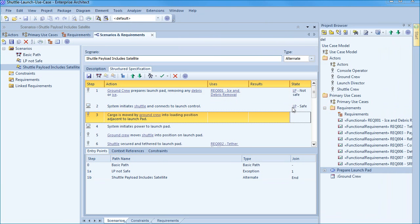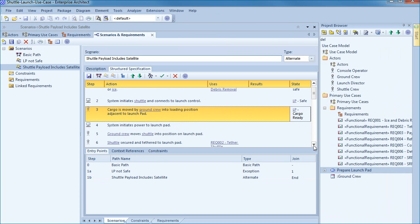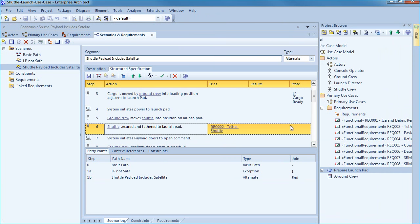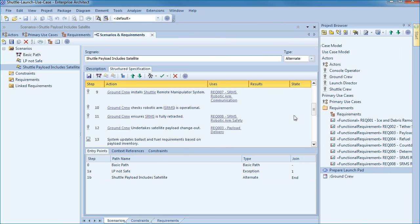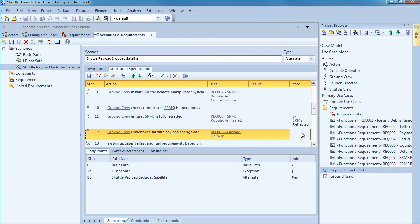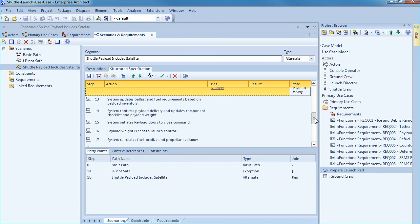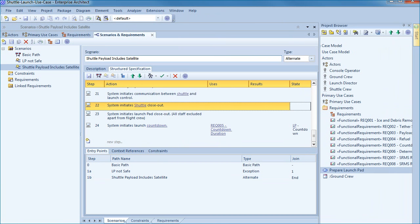Each launch pad state has a significant impact on shuttle operations. For example the cargo cannot be delivered to the launch pad until the launch pad is safe and in a cargo ready state. Debris could damage the cargo costing millions of dollars and endangering mission objectives. Other states include when the launch pad is considered to be tethered to the shuttle or when the robotic arm is retracted. Each of these states impact what the ground crew and shuttle crew are authorized to do and use case analysis helps to improve the sequence of events and the robustness of the corresponding requirements. It is not until step twenty-four that the launch pad is finally countdown ready.